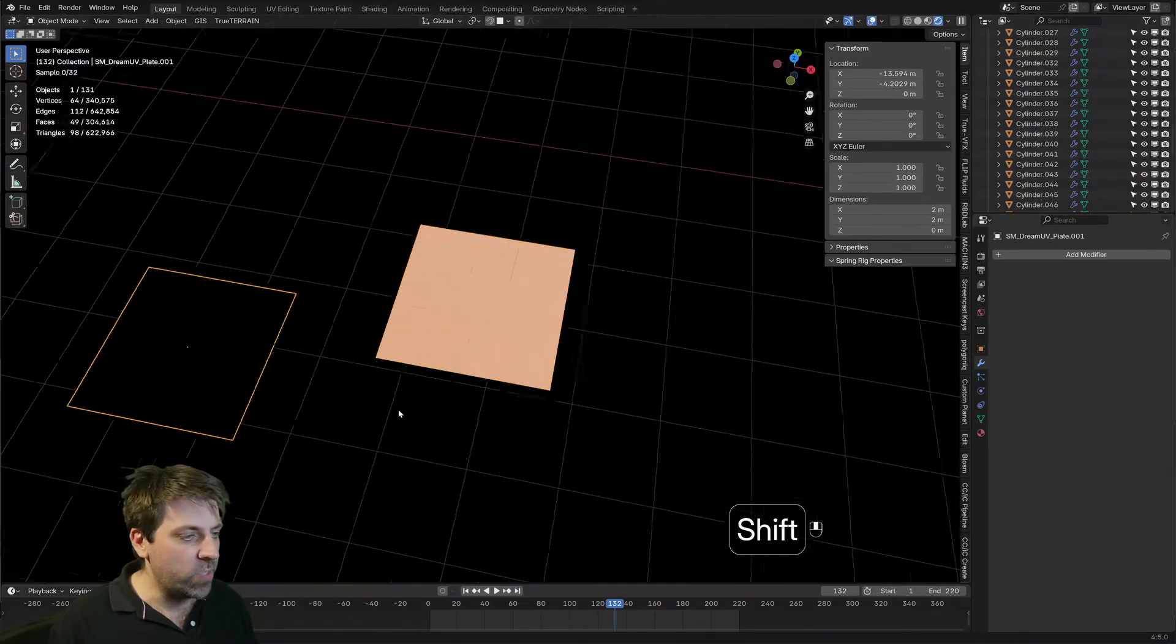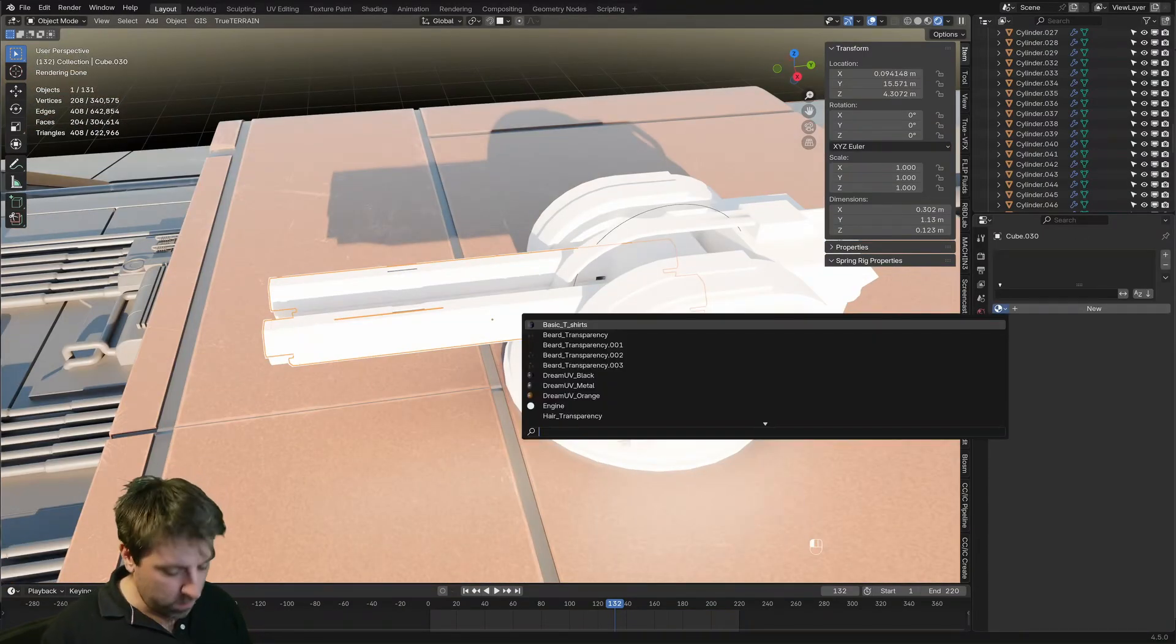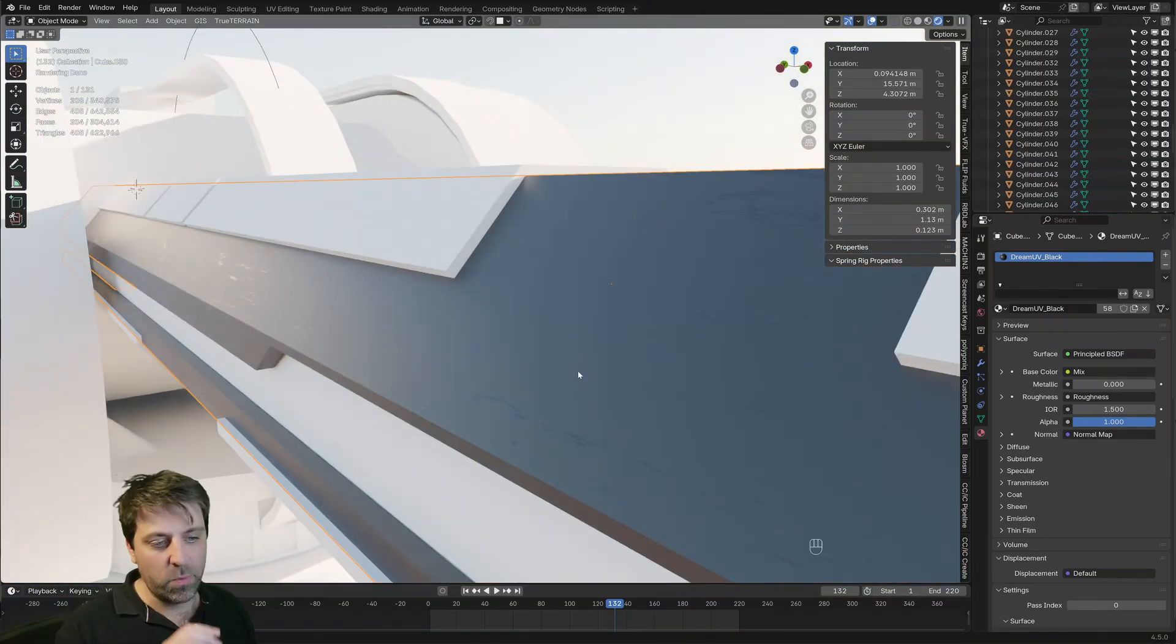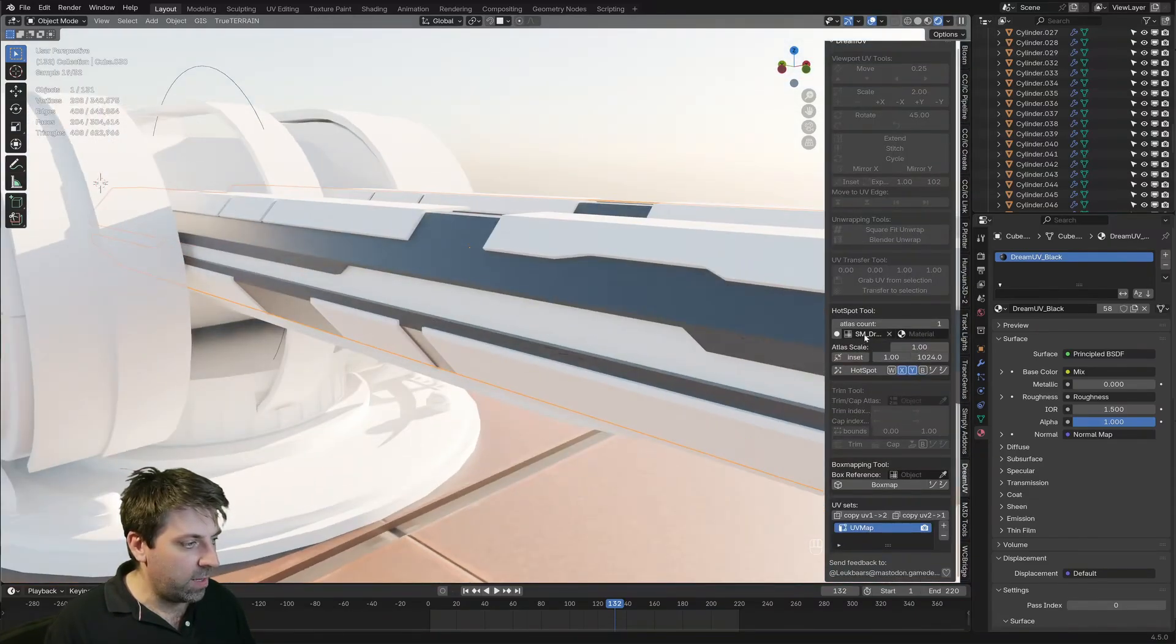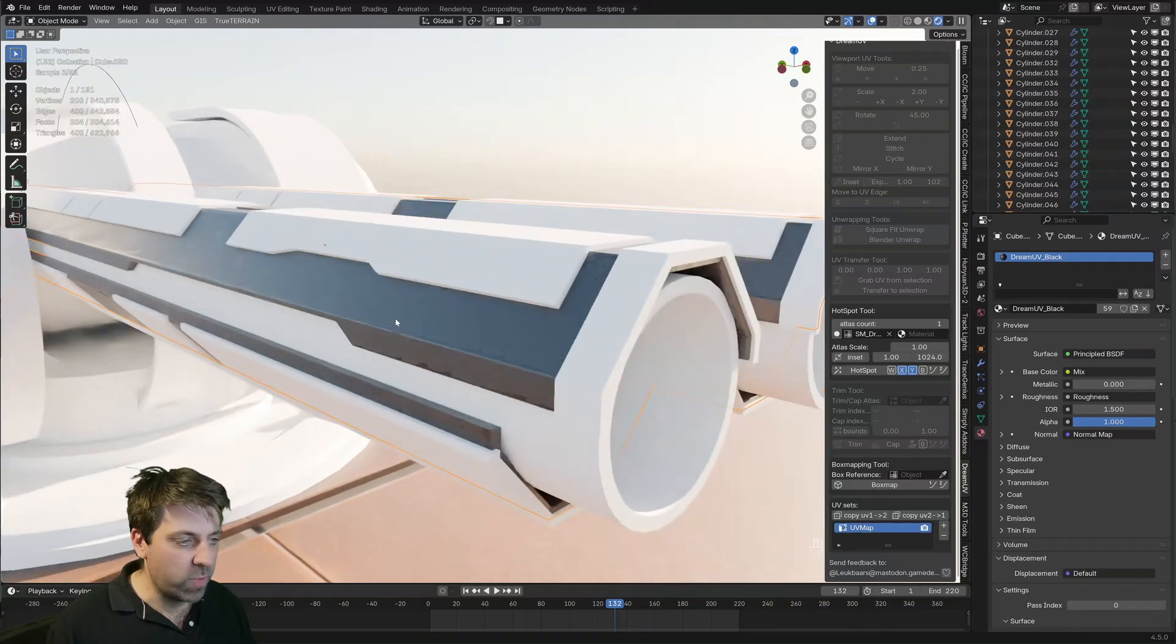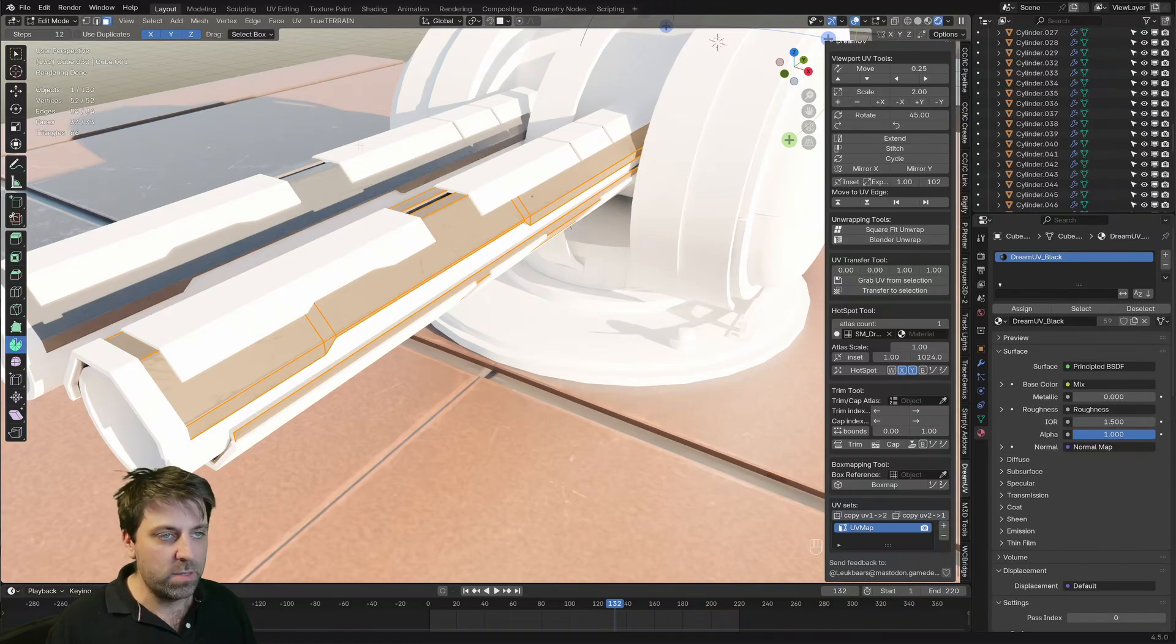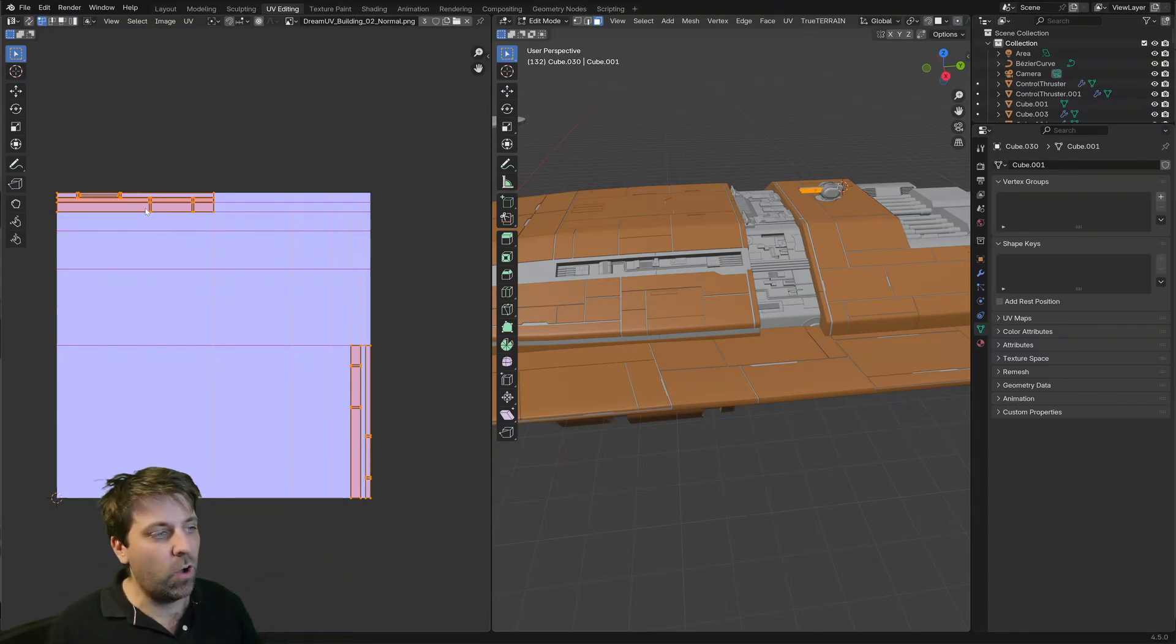So the way Dream UV works is we pick an object. For instance here, I'm going to give it the black material. And we can see that it's not UV unwrapped. There is a texture applied to it, but it doesn't make any sense. Coming over into Dream UV, I've got my Atlas here selected as that other mesh. I can just go hotspot and now it's retextured this piece. So what it's done is if we have a look, this is what this looks like. Coming to UV editing and it's automatically unpacked it to fit within the cuts of that panel.